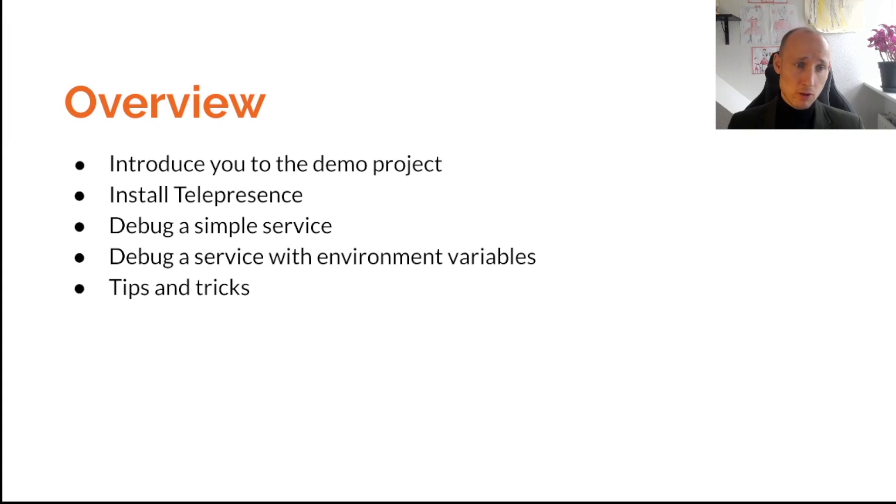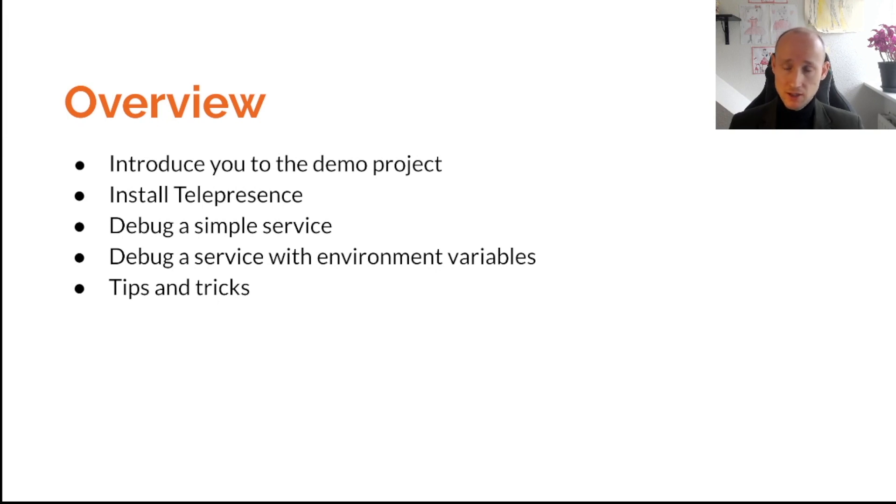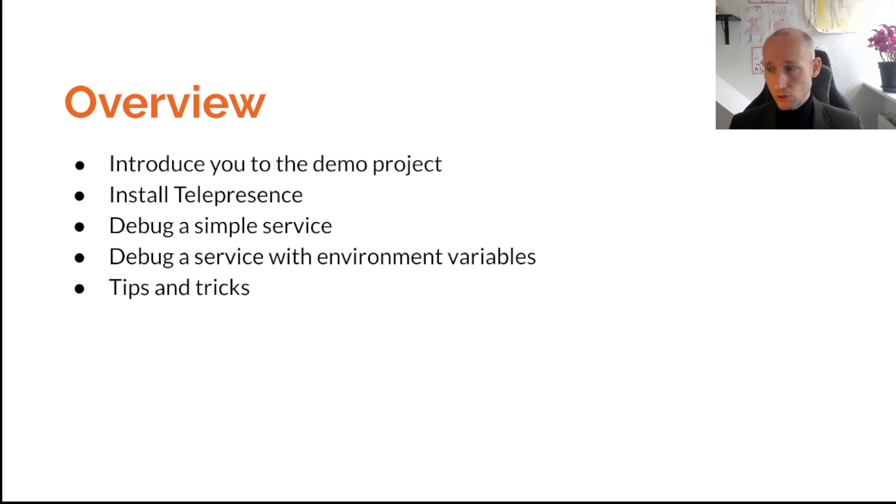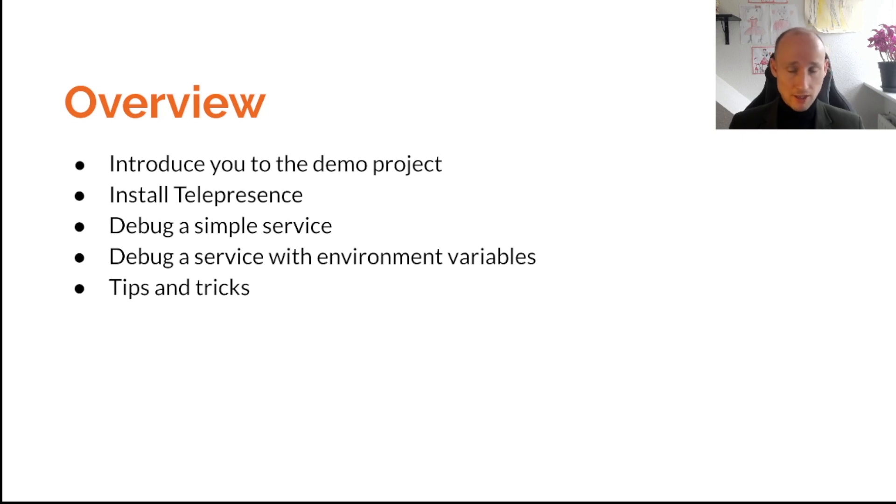Here is an overview of this video. I'm going to introduce you to the demo project, show you how to install Telepresence, show you how to debug a simple service, show you how to debug another service with environment variables, and then talk about a few tips and tricks you might apply.